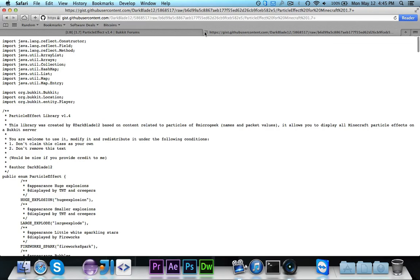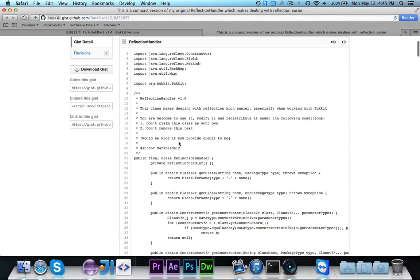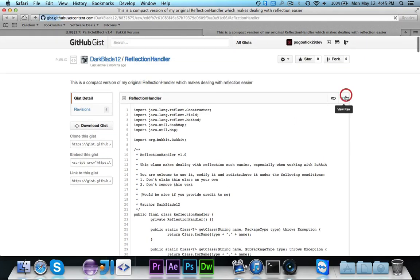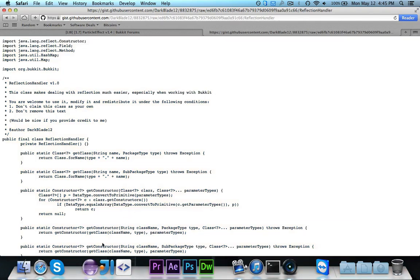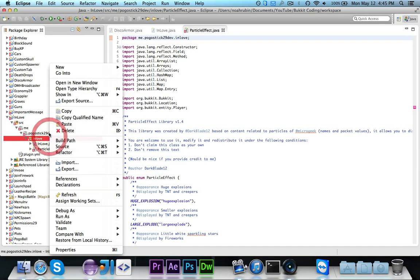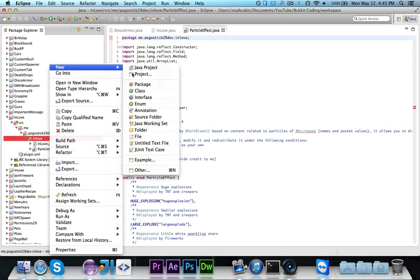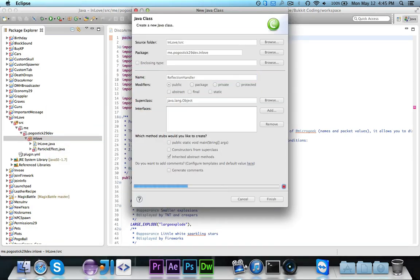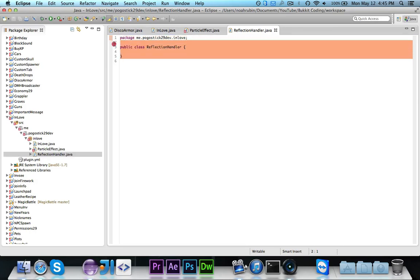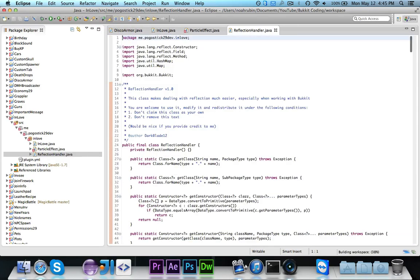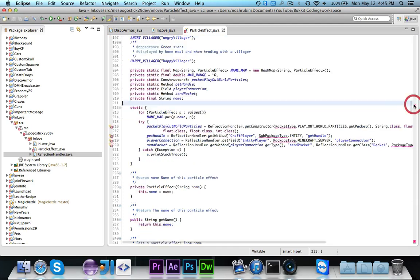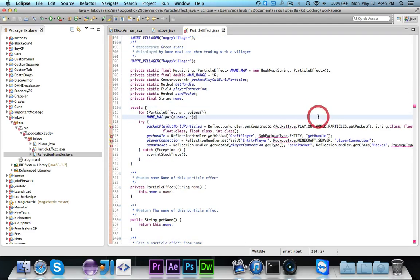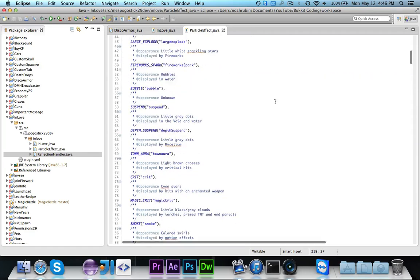Now we also need to grab this ReflectionHandler class. This class just contains easy methods for getting different classes and constructors and things that works across different versions of Bucket. And this is going to be called ReflectionHandler, I believe. Then we can just leave the package declaration in there, but paste everything else. There's no errors over there, and as far as these errors, you just need to do Command-Shift-O to import everything, and then you will be good, because the ReflectionHandler contains these things that we need.